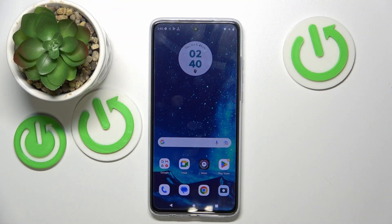Hello, in this video I will show you how to recover deleted photos on Motorola Moto G84.